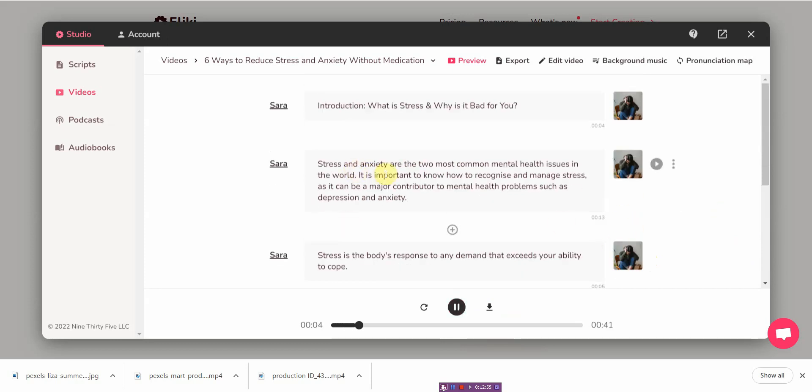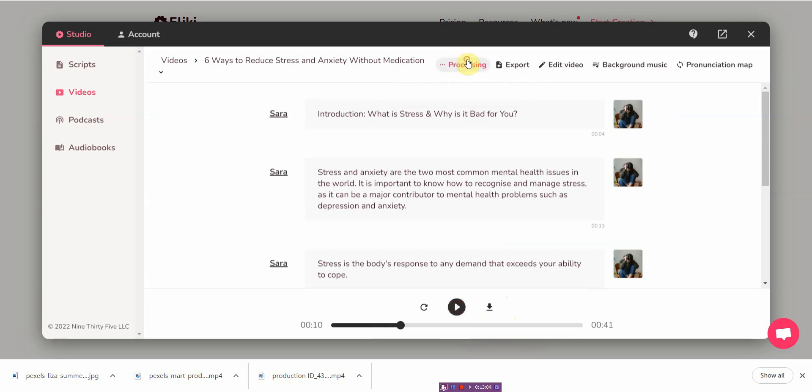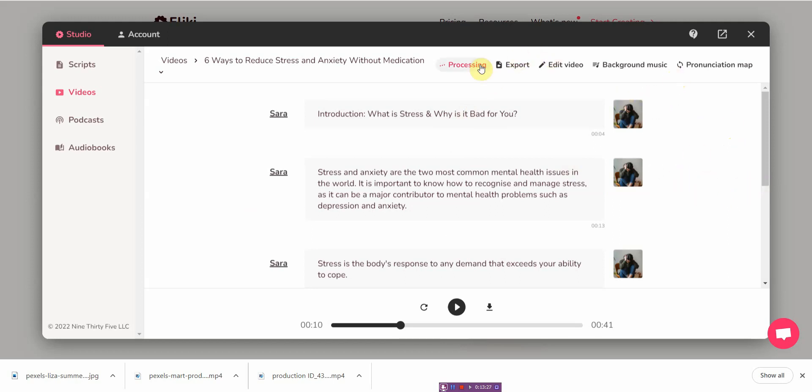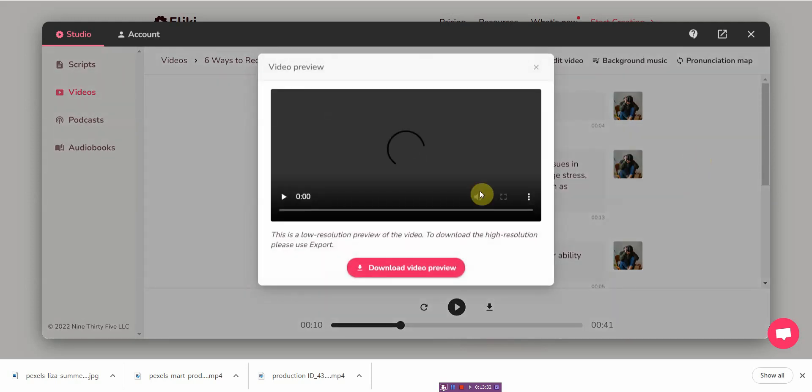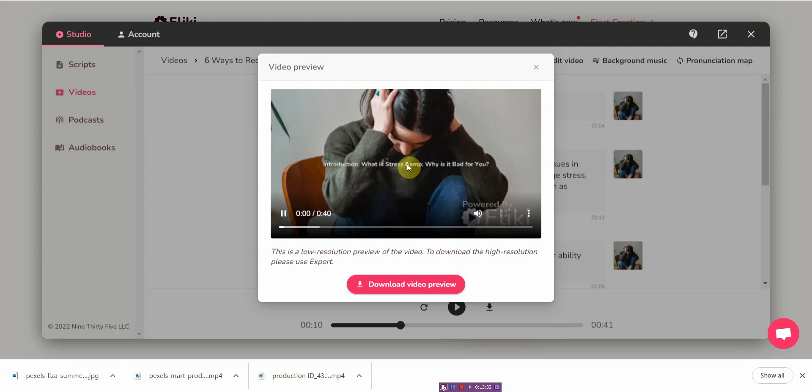Introduction, what is stress and why is it bad for you? Stress and anxiety are the two most common mental health issues in the world. It is important to know how to recognize. Once I'm happy with everything, I'm gonna let it process. When it's done it's gonna show me a preview and a download button. It's not really intuitive when it comes to that, so I just want to let you know. It took me a while to figure it out my first try. If you want to download, there's no download button. You have to click on preview.